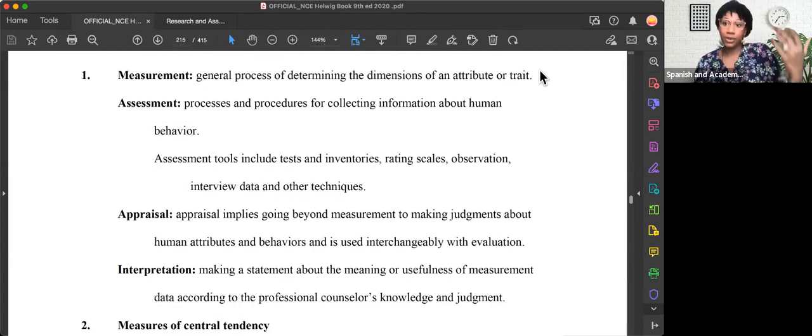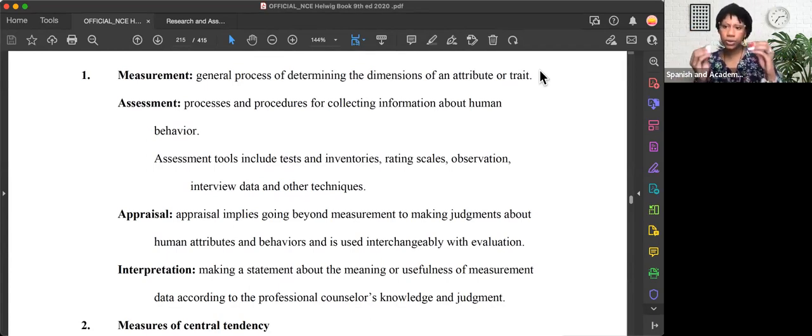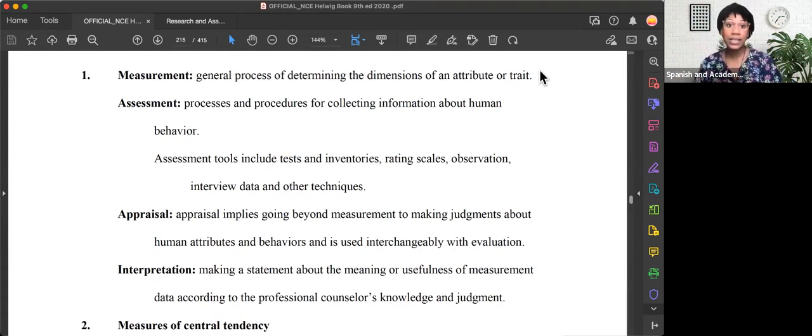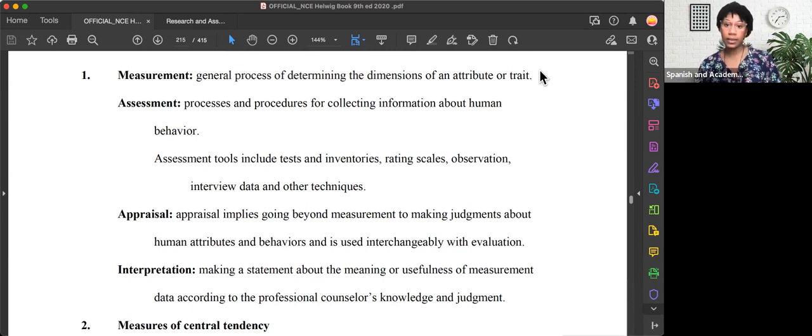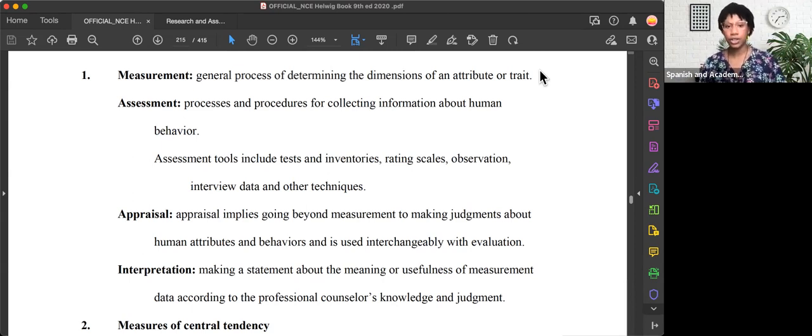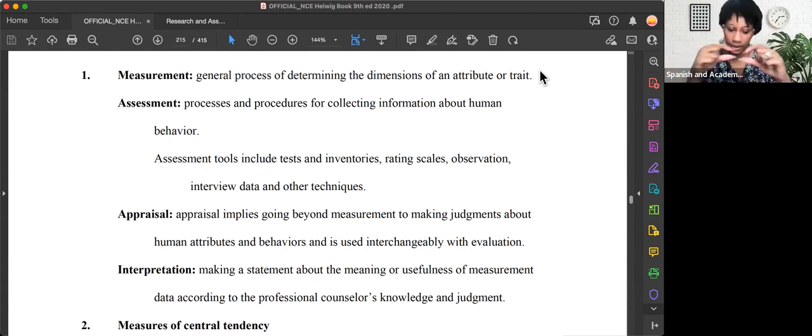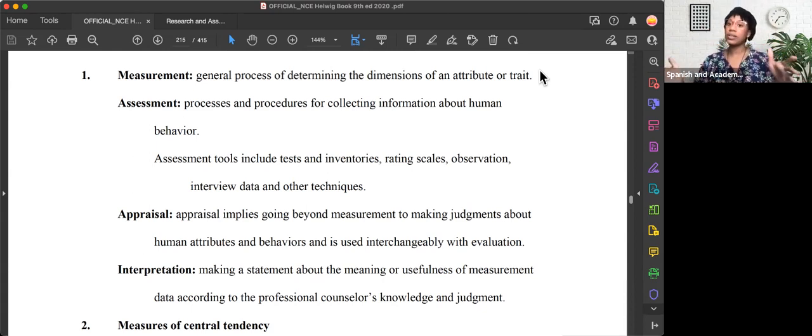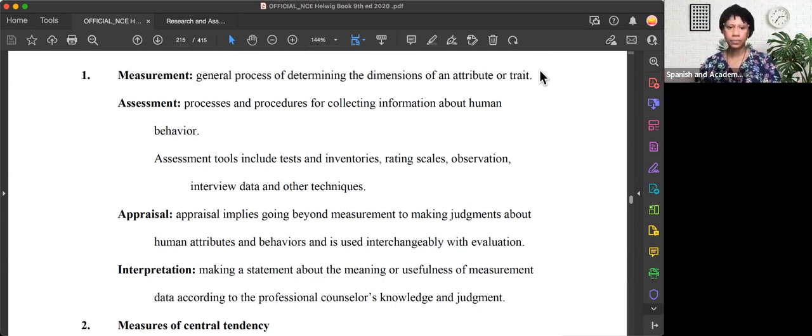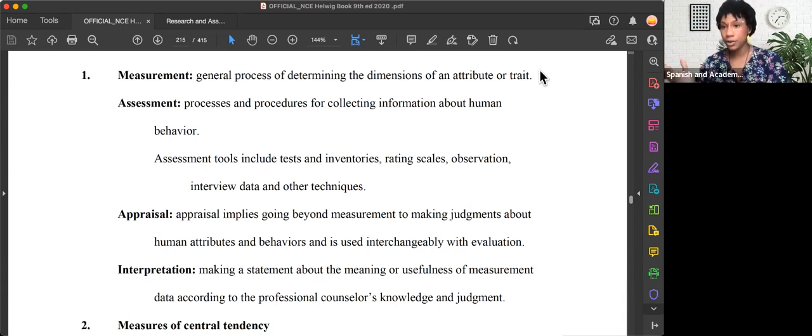We've measured things before. We've heard of the term measurement. But the true definition that you might see on your exam is it's a general process of determining the dimensions of an attribute or a trait. If we're measuring a box, the dimensions of a box. If we're measuring anxiety, the dimensions of that person's anxiety.